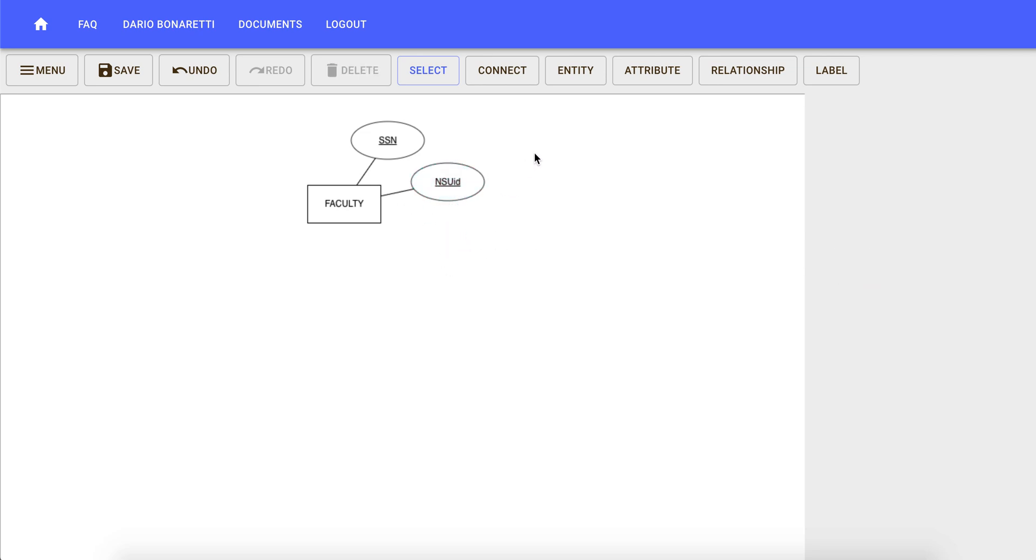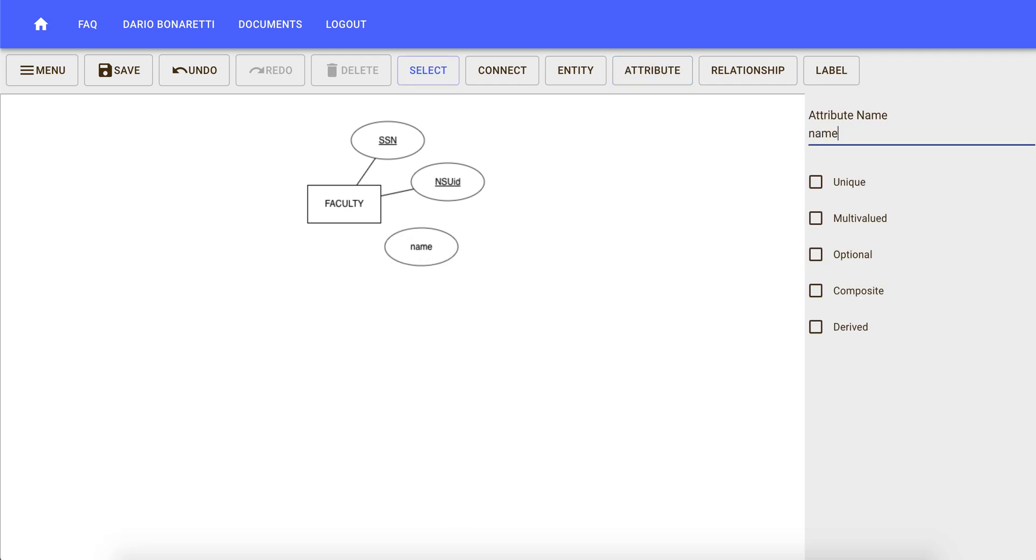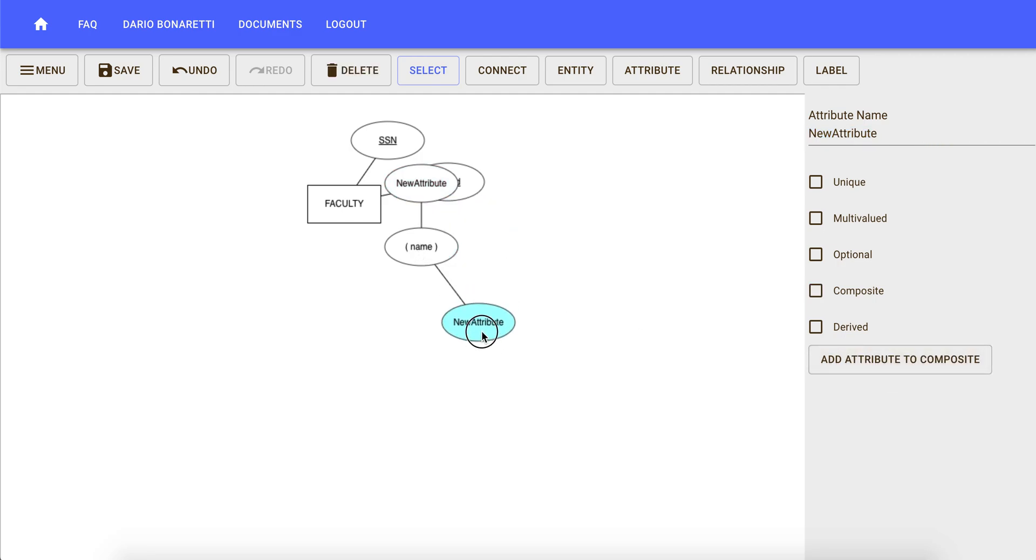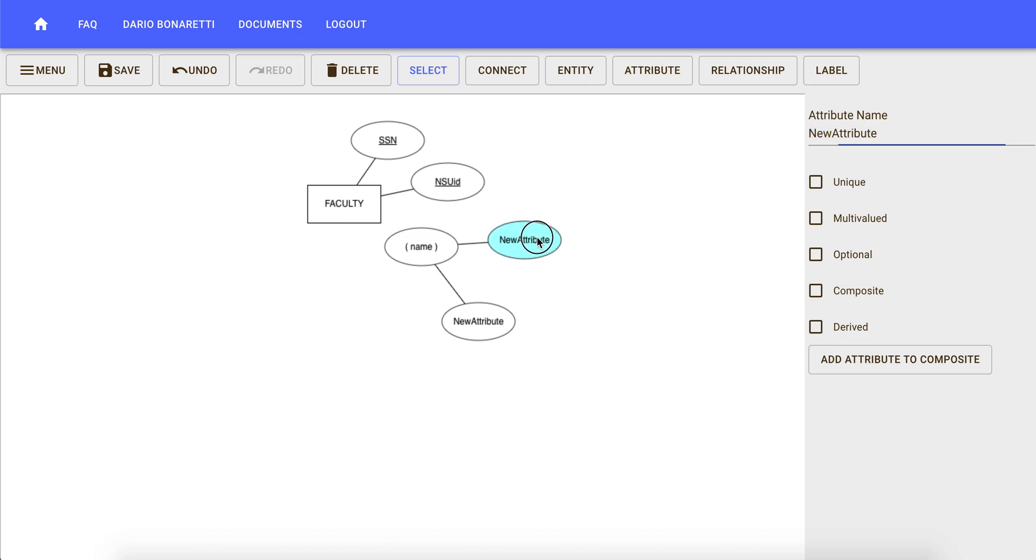The third attribute is a composite one, so again we want to create an attribute called name. We're going to select composite, and we have two components to this name attribute which are first name and last name. We click on add attributes to add two more attributes, and then we're going to rename them first name and last name.